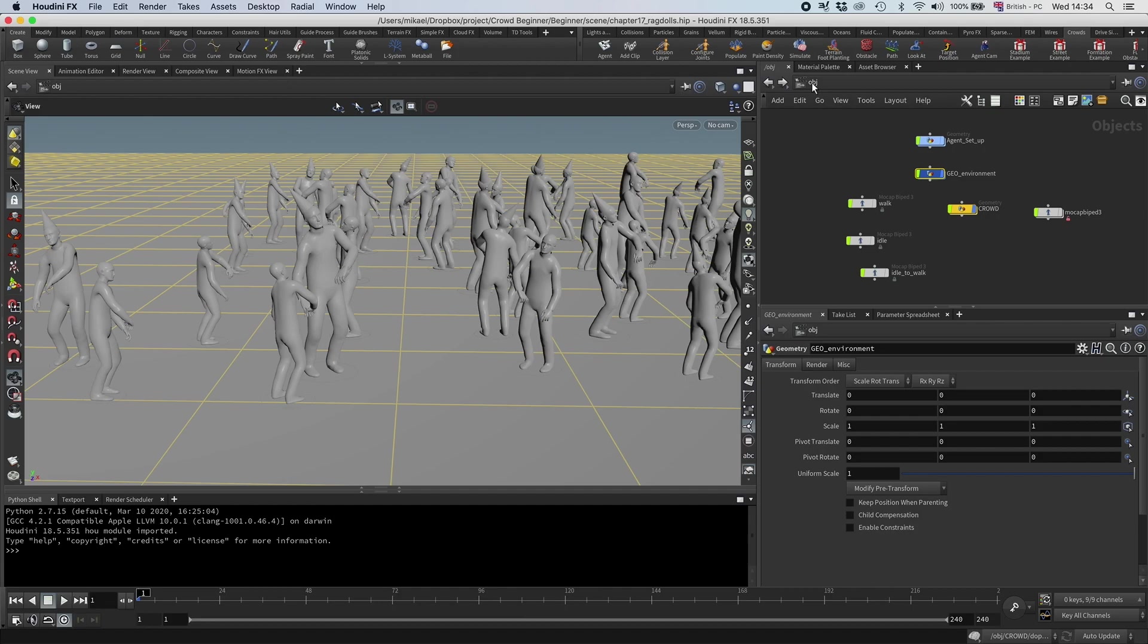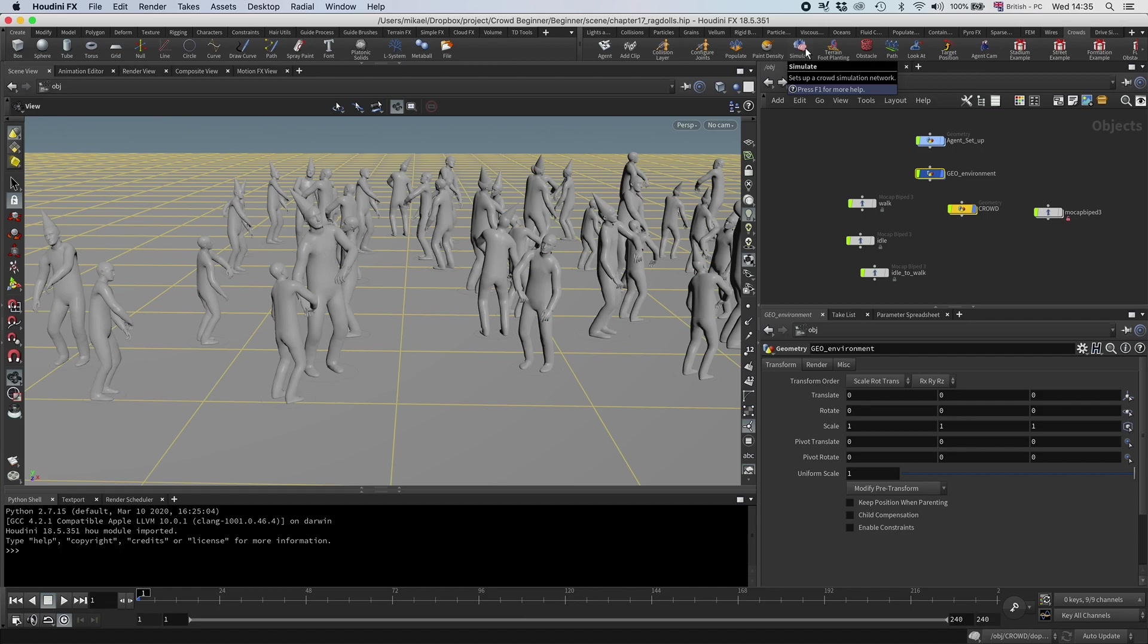Instead of building it from scratch, I'm going to use this shelf tool here, this Simulate, that is the automatic way of setting up a crowd simulation. And then I'm just going to use that to set up the ragdolls. And after that, I'm going to go into our previous simulation, copy over the important stuff into the new simulation, and then we're set.